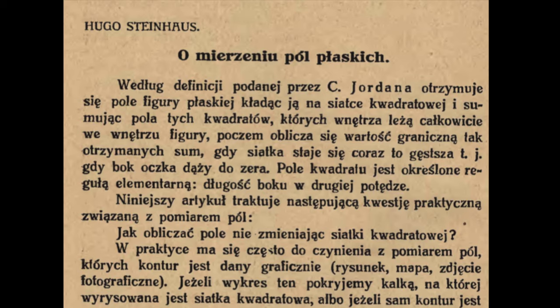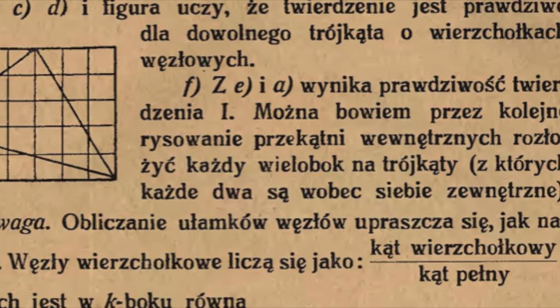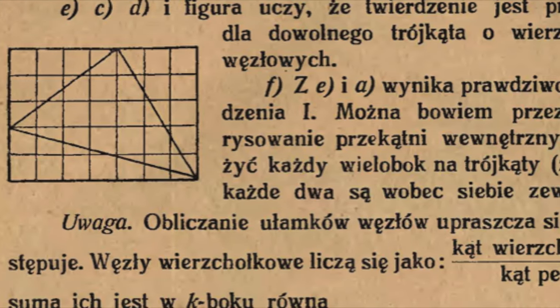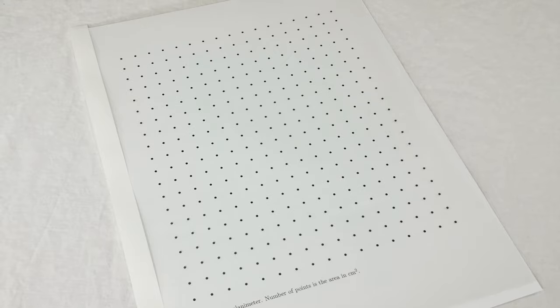He didn't actually use dots, but he counted up the intersection points from a grid. That's the same idea.